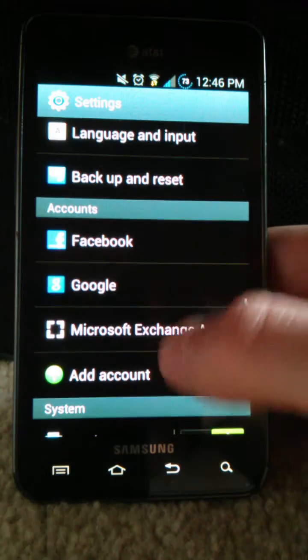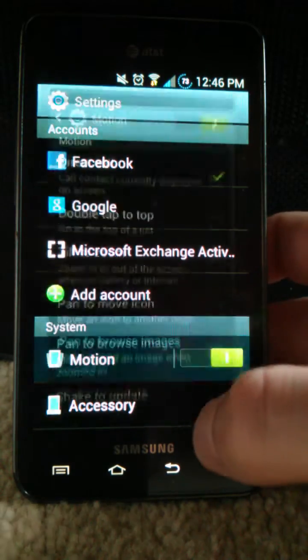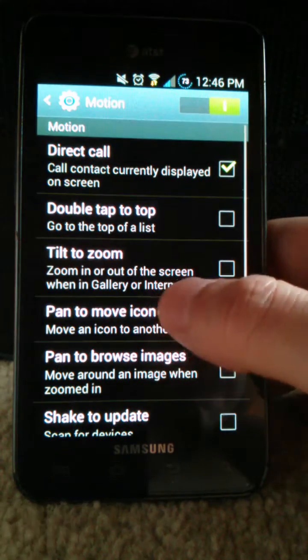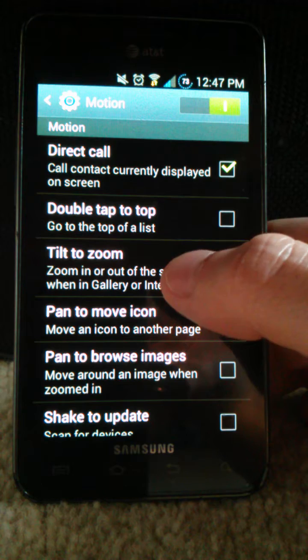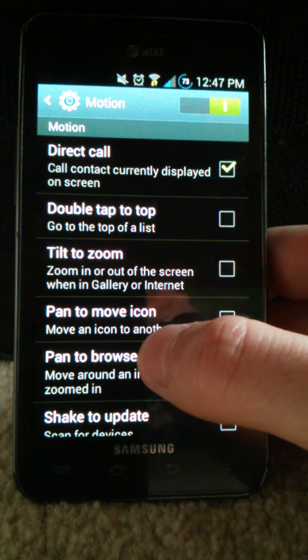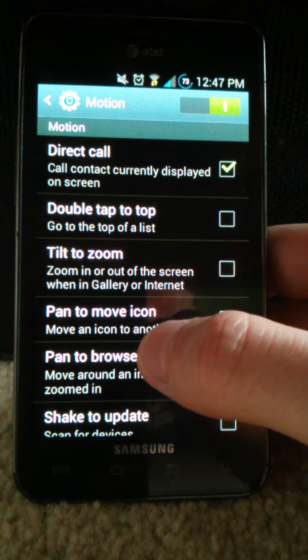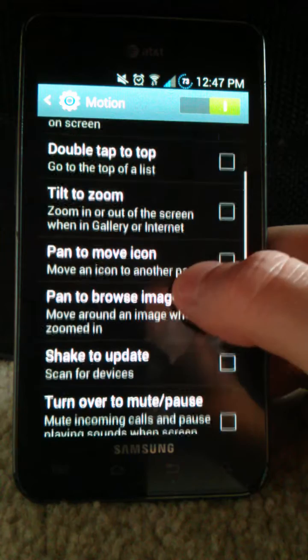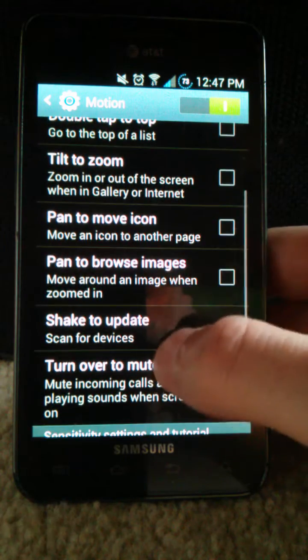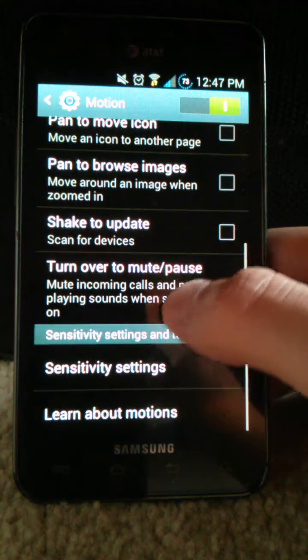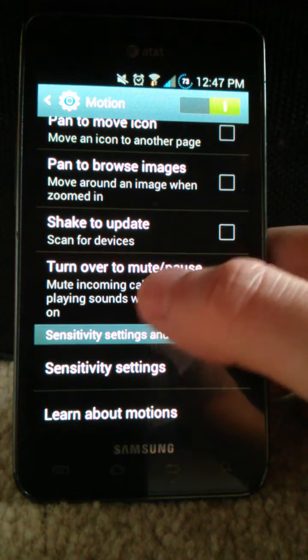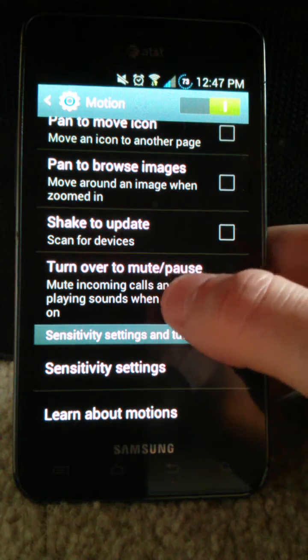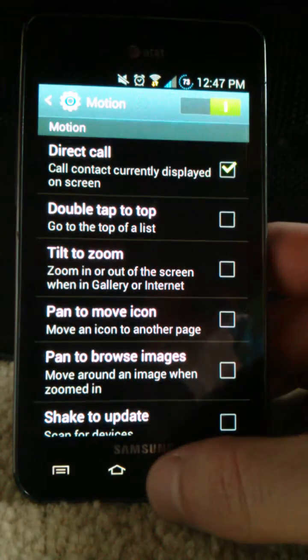All right, I'll also show you that you get all the motion options that the S3 also has. So direct call where you can just hold a text message up to your head and it'll call. And then like flip over to mute a phone call, etc.